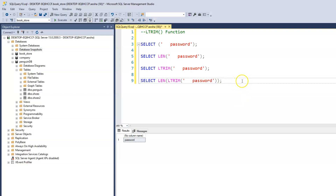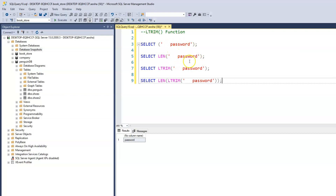What we're trying to do now is count the total number of characters. To step back: we entered the password with three leading spaces, then used the LEN function to count the total characters to see if there is a leading space. When we run just the LTRIM query, it shows 'password' but we still don't know if a leading space remains.